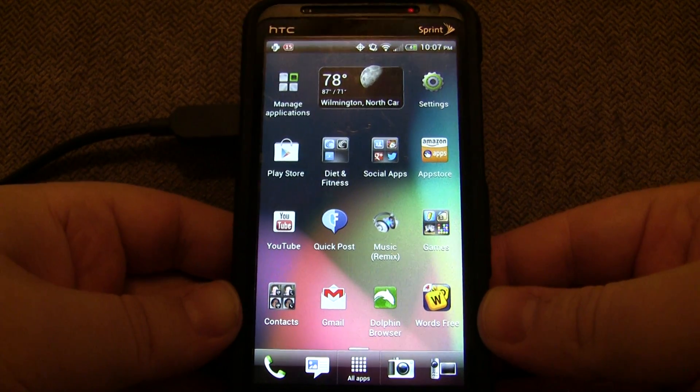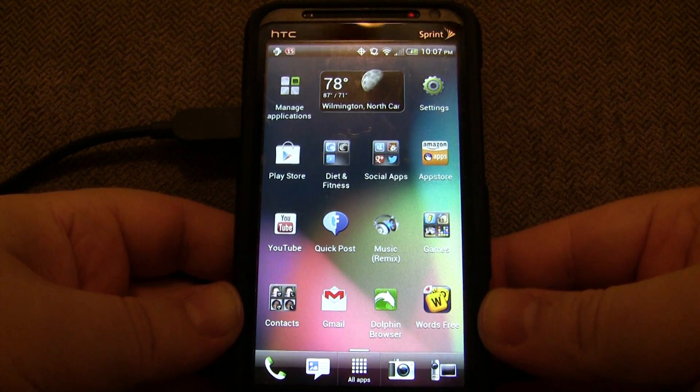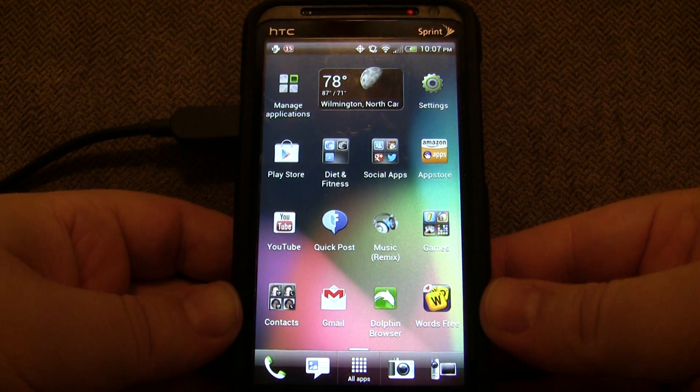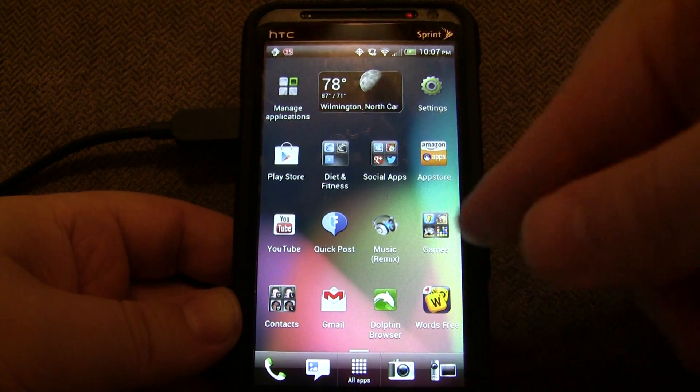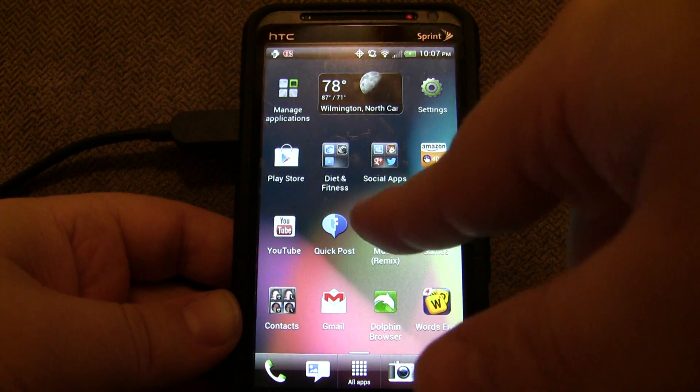I wanted to shoot a quick preview video of Music Player Remix, an app I'm developing on Android. So let me go ahead and start it up.